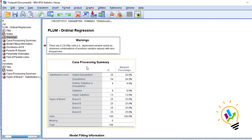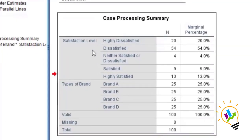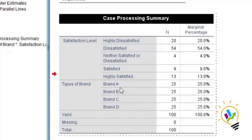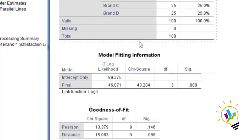The next table is the Case Processing Summary. We can see the satisfaction level distribution: mostly 54% are dissatisfied and 20% are highly dissatisfied. For brand, brand A, B, C, and D are all at 25 respondents each — equal proportions. We selected 25 people who have been using each brand for the last one year.